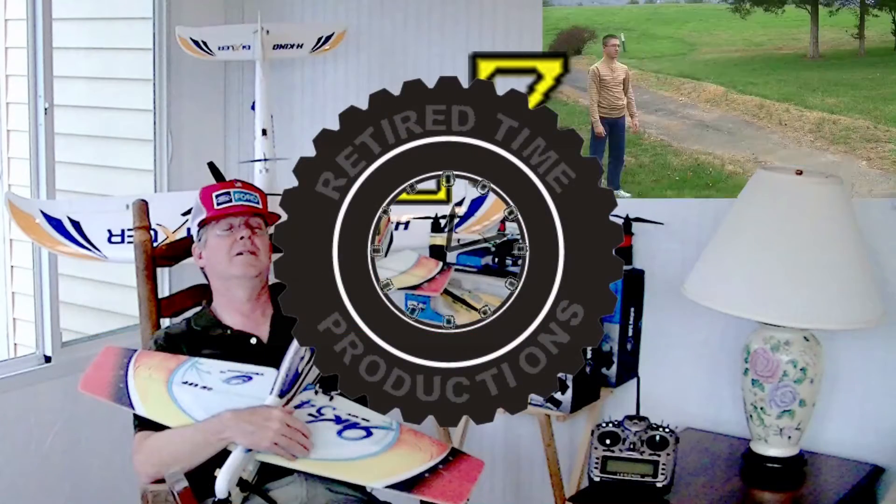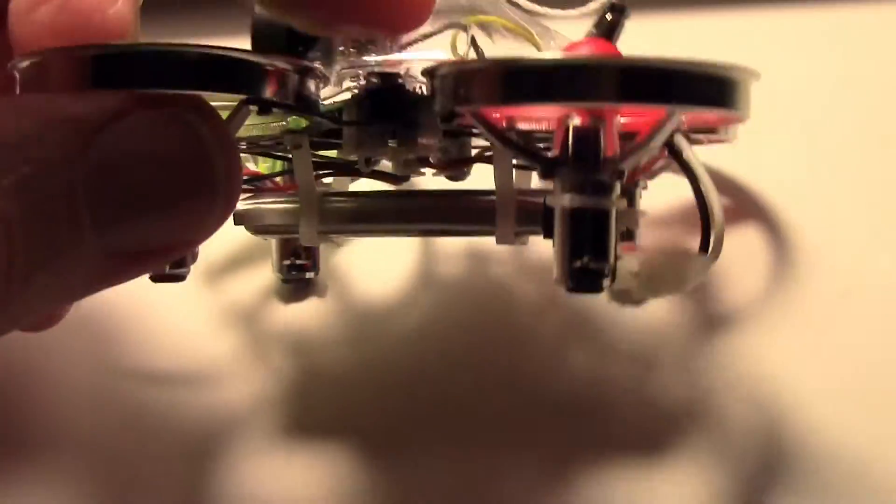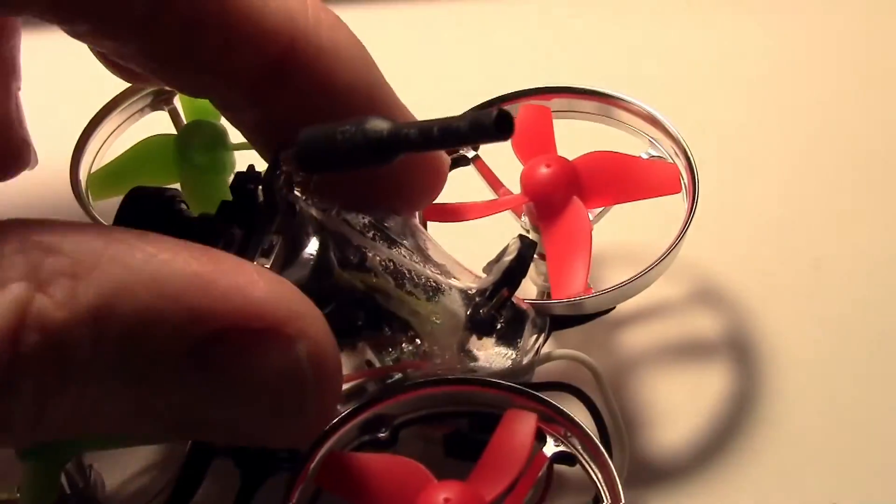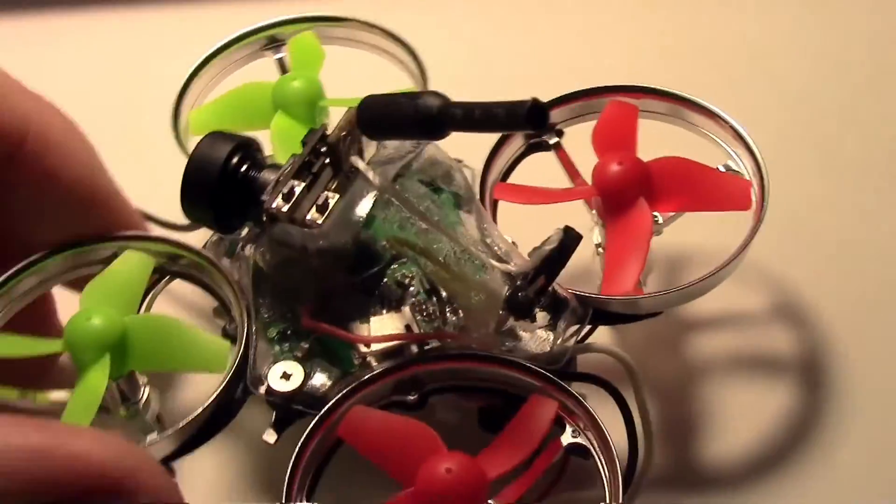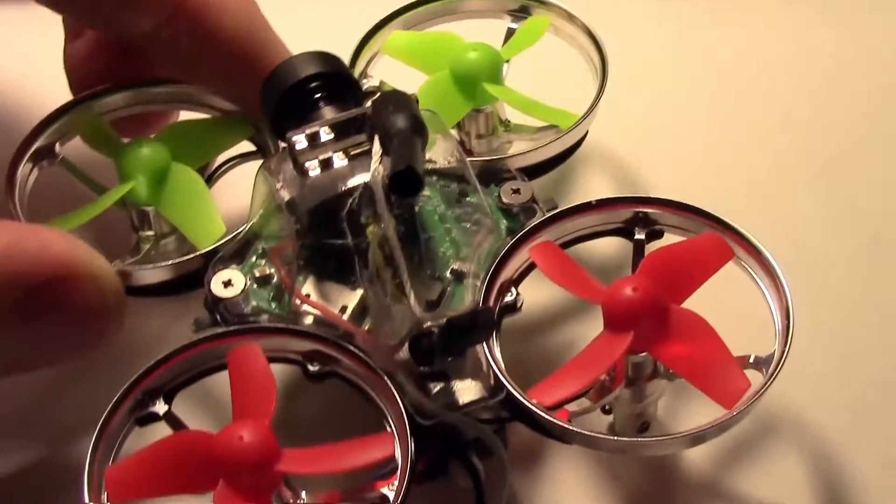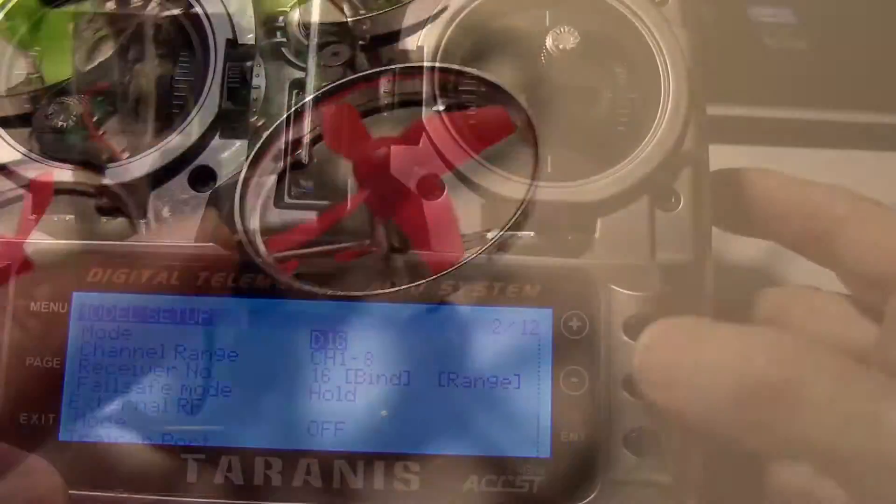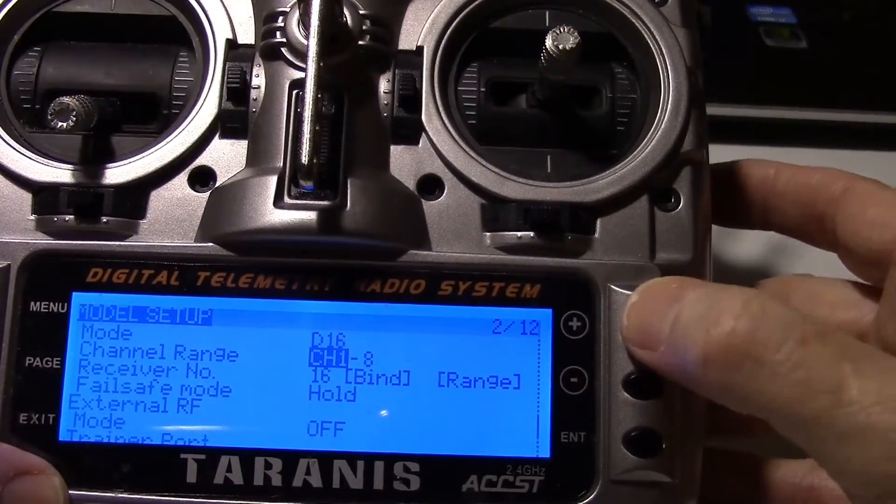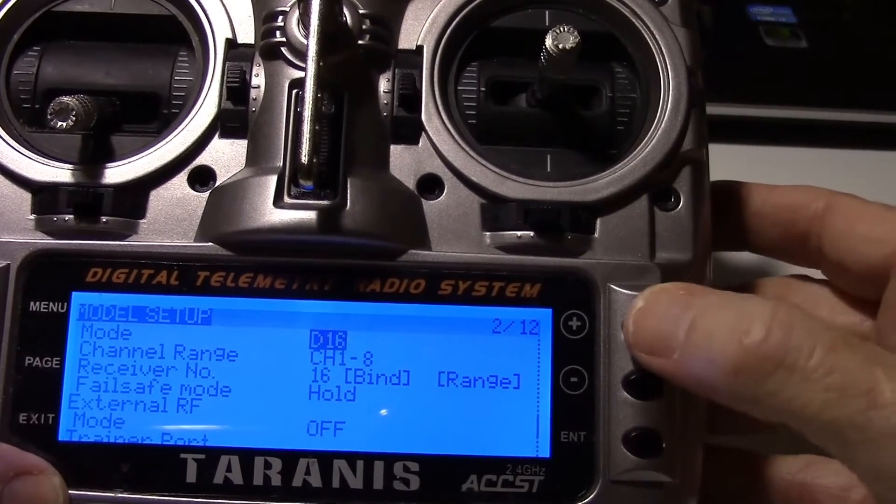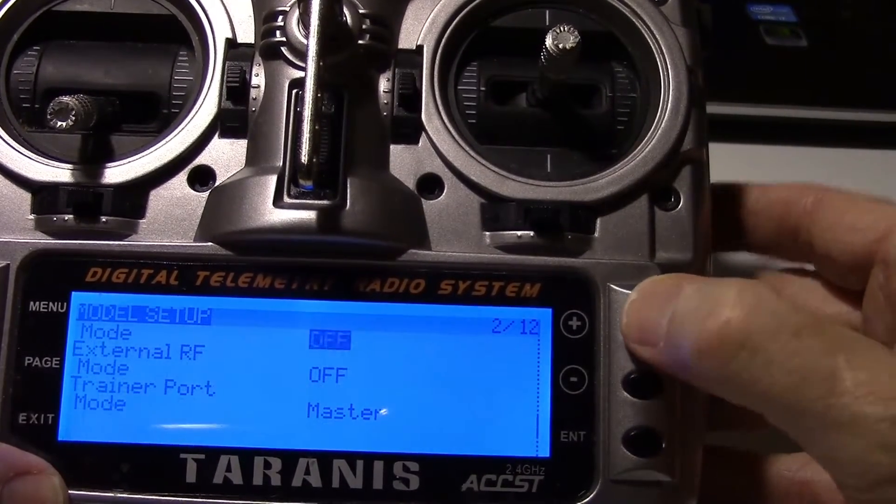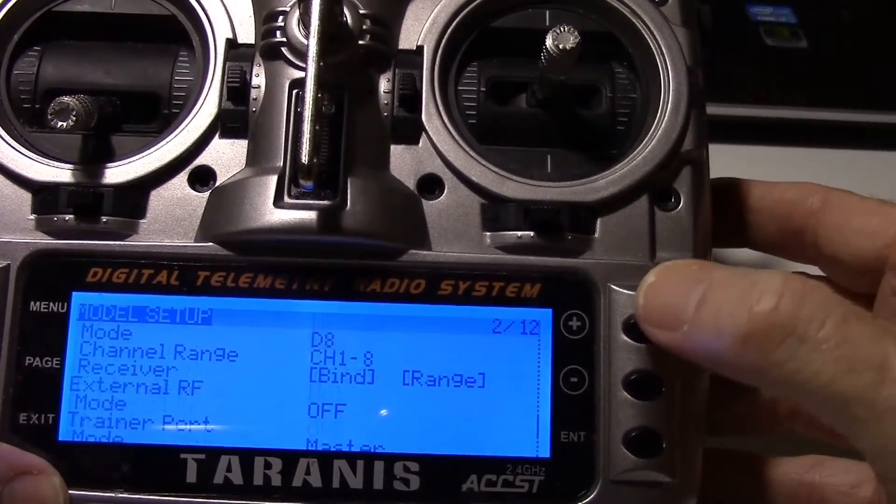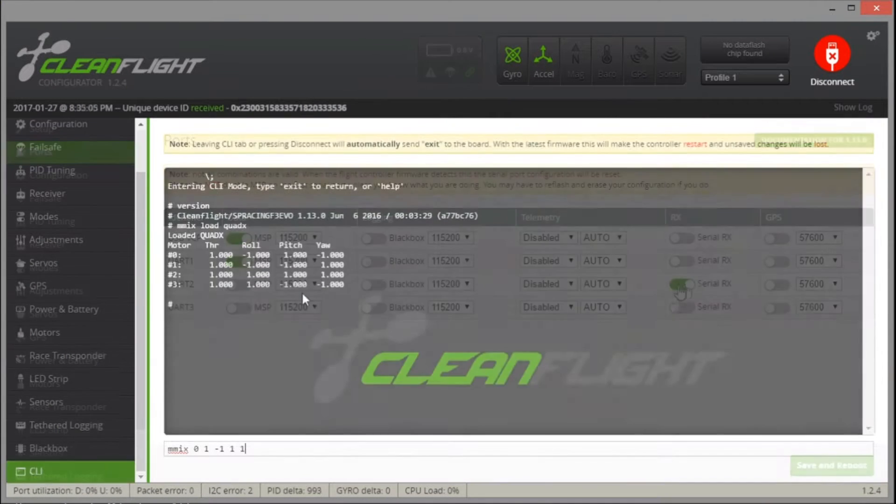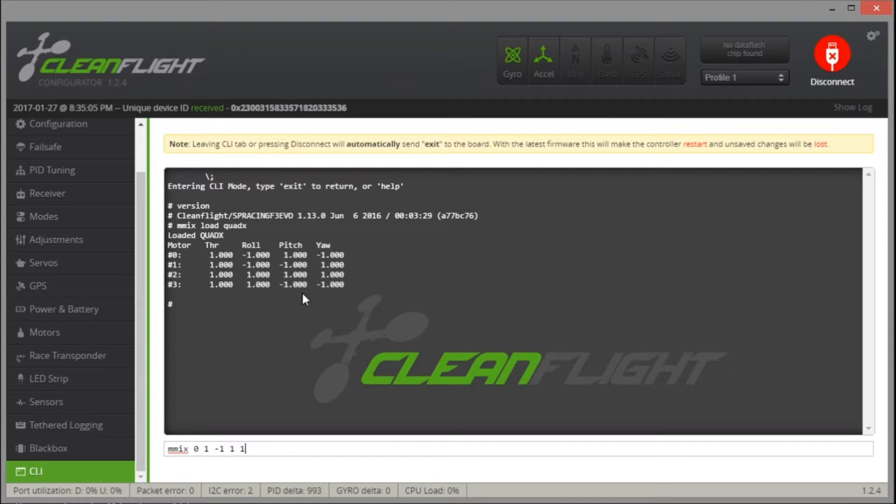Welcome to Retired Time Productions. This is the Inductrix Tiny Whoop build video part 4. In this video we're going to configure the FreeSky Taranis X9D radio and then configure CleanFlight on the BeCore board. While we're doing that, we're going to use the CLI to move the motor positions around, and then we're going to take it for a quick test flight.